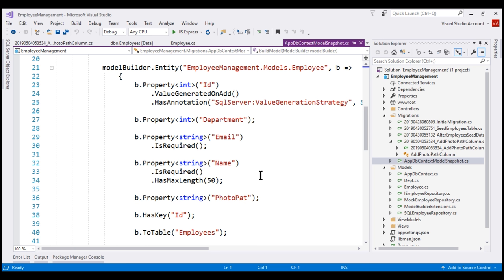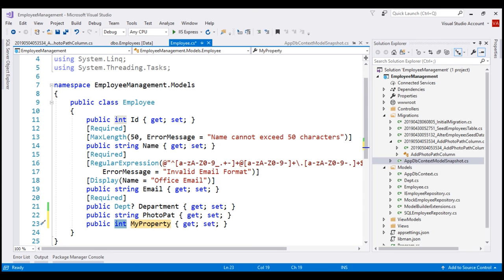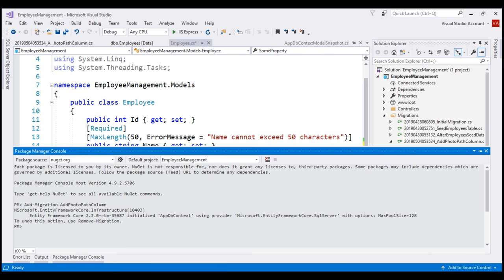When we add another new migration, EF Core uses this model snapshot file to determine what has changed. Let's actually add another new migration. First, let's add a new property to our employee model class — let's name this property SomeProperty. Now let's add another migration using the add-migration command. Let's name this migration 'add some property'.